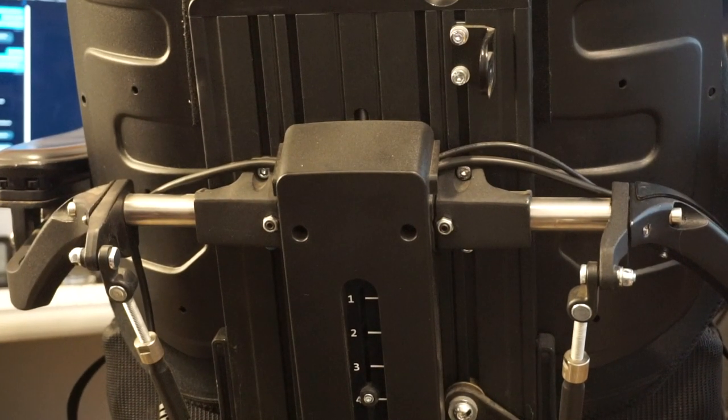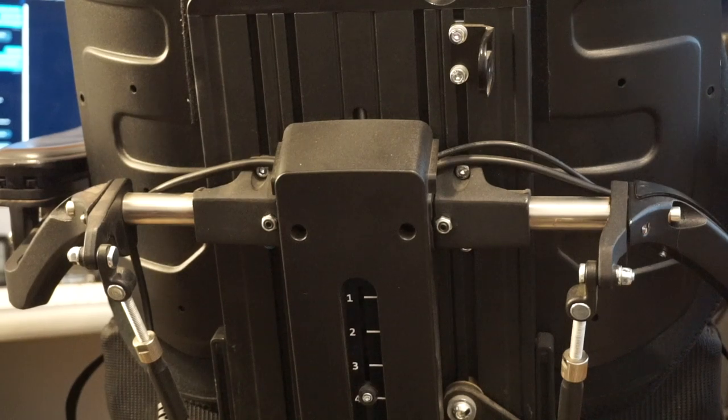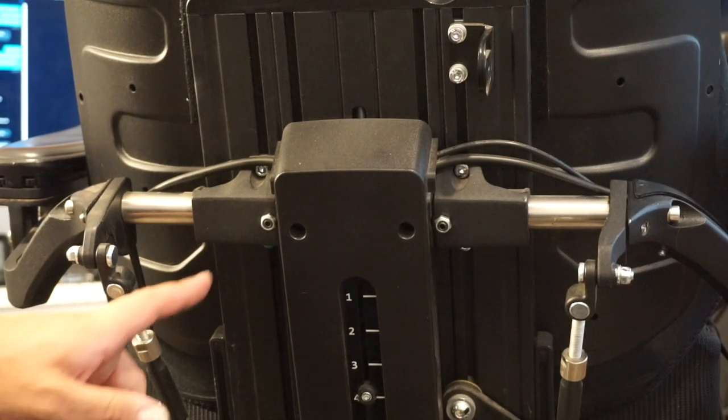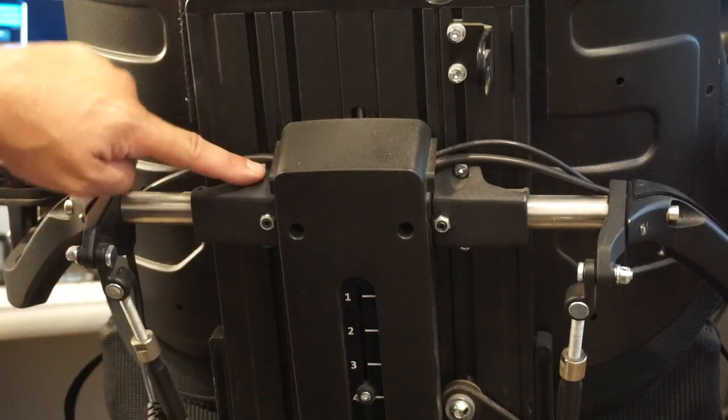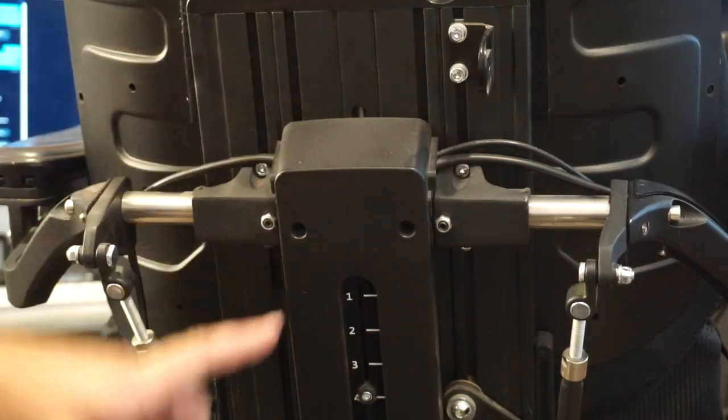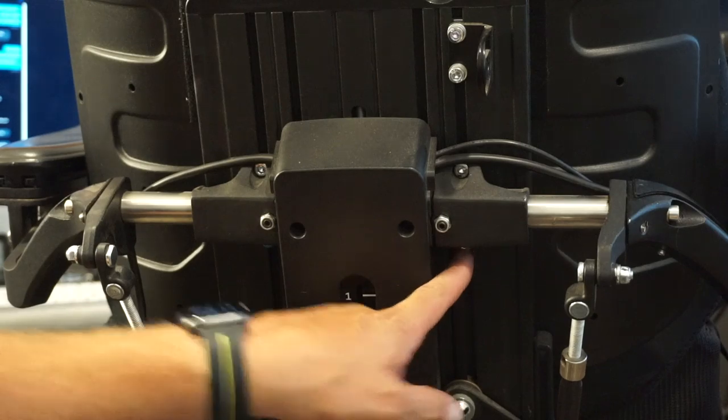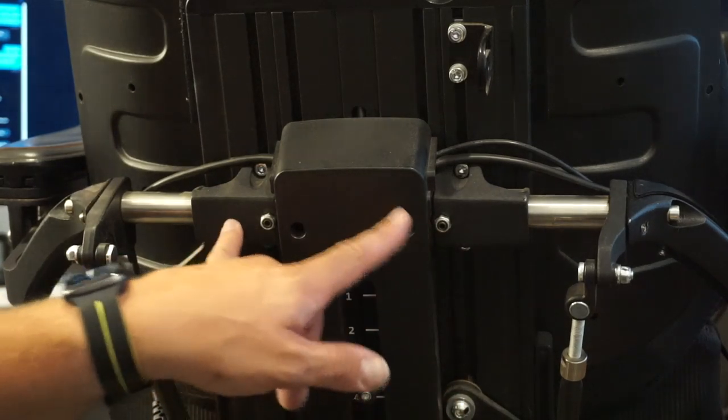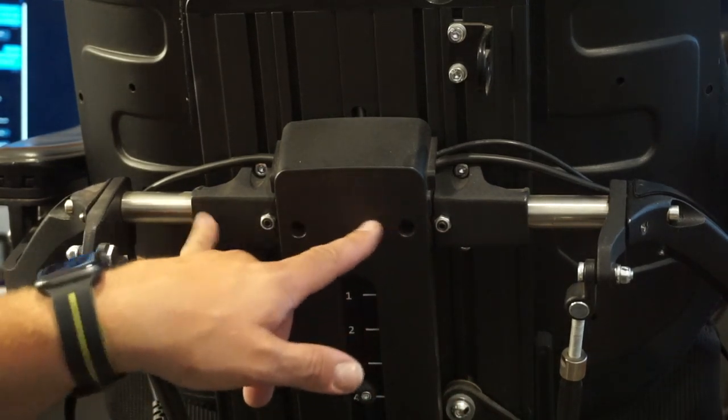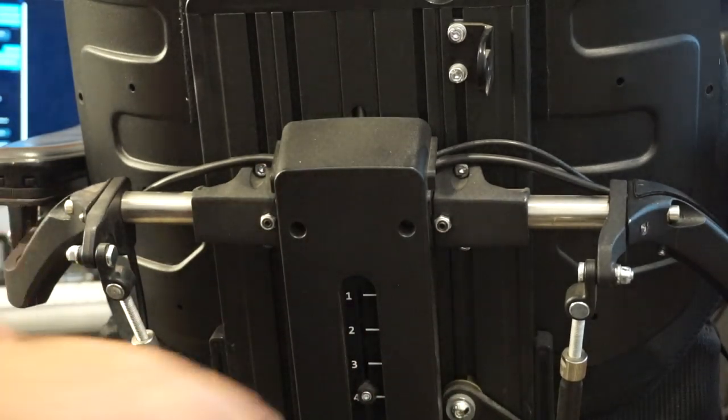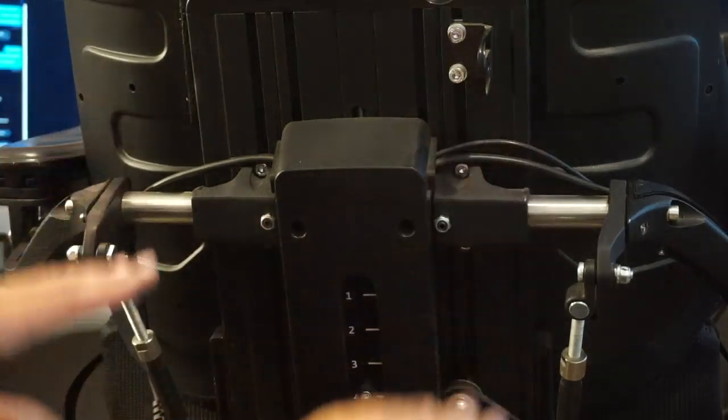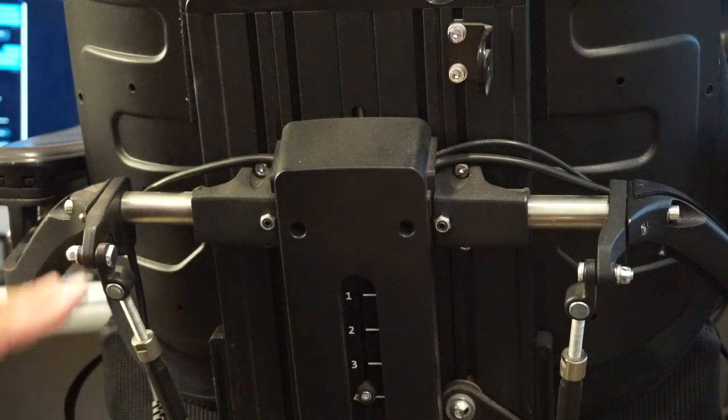All right, so if we look at the back of the chair here, there are four screws here, here, here, and here. There's these two, which we're going to leave alone for right now.